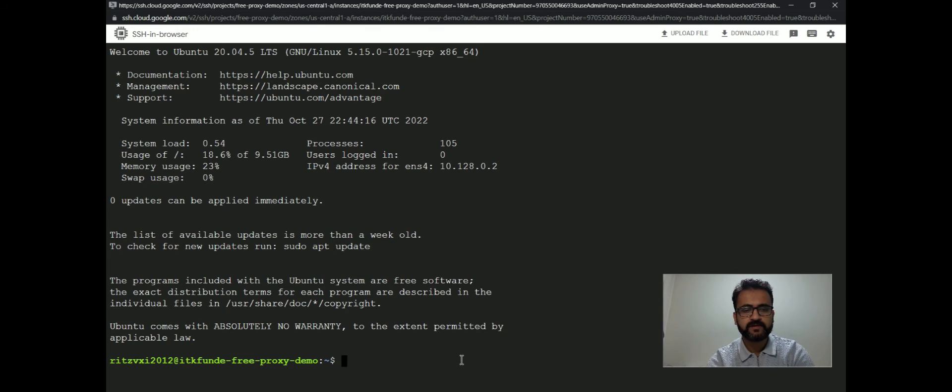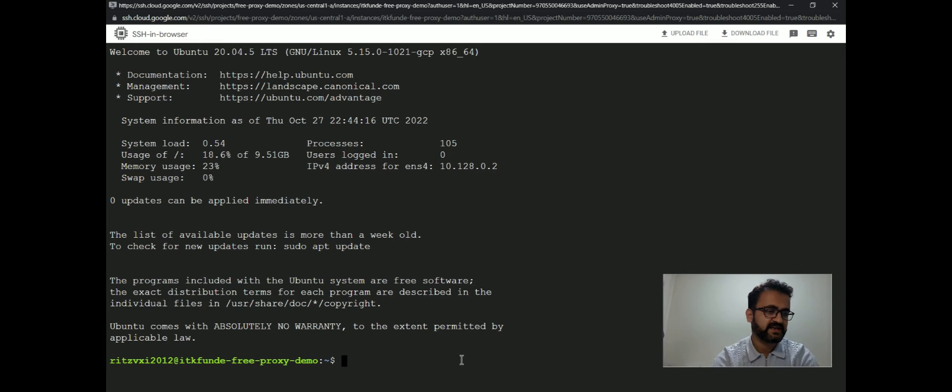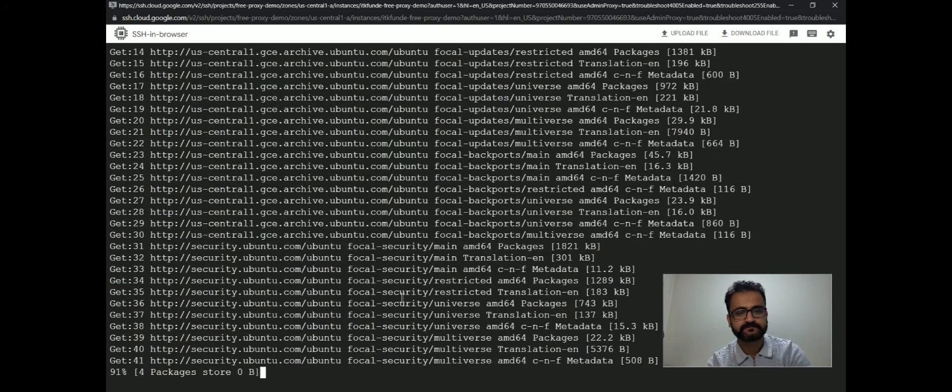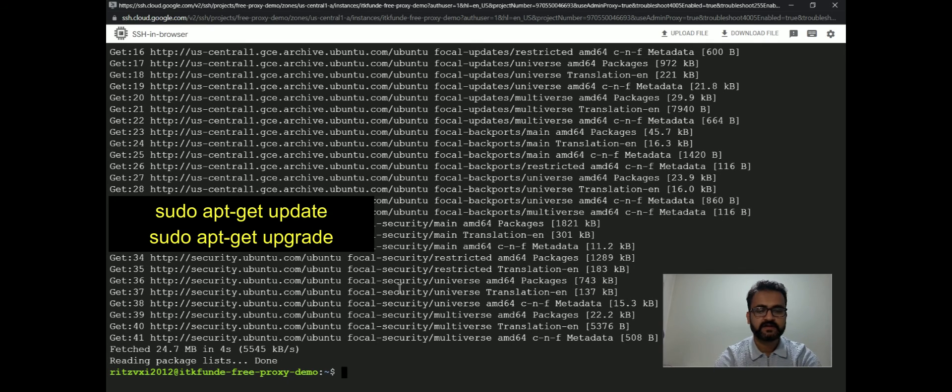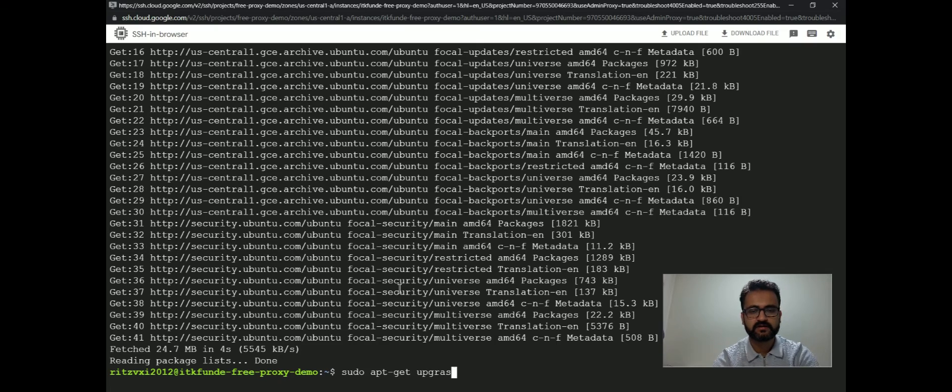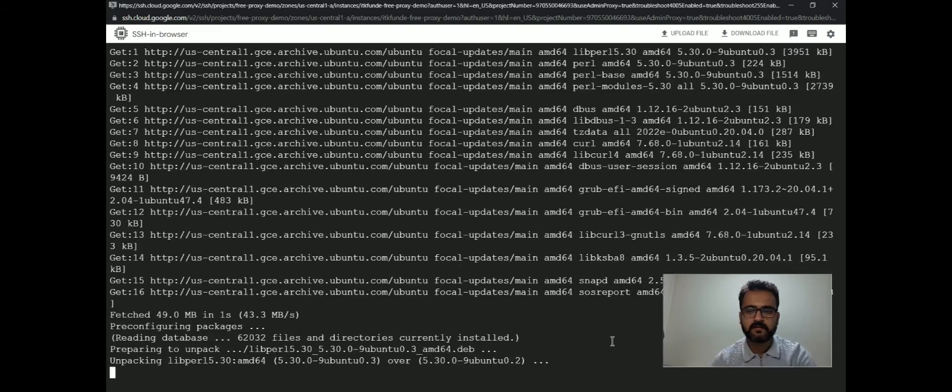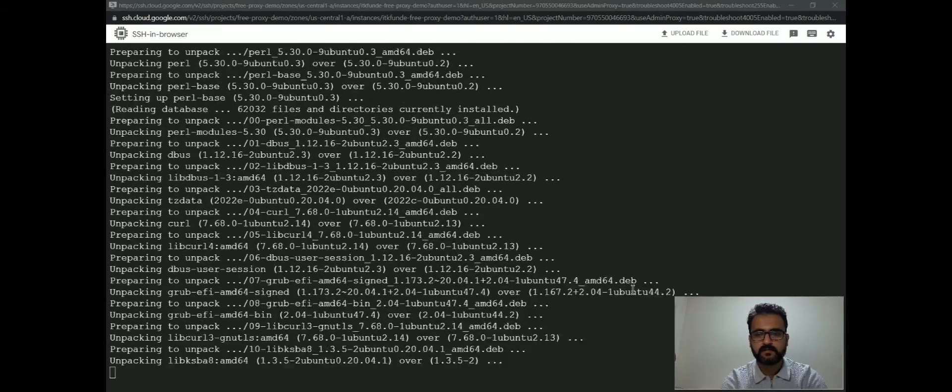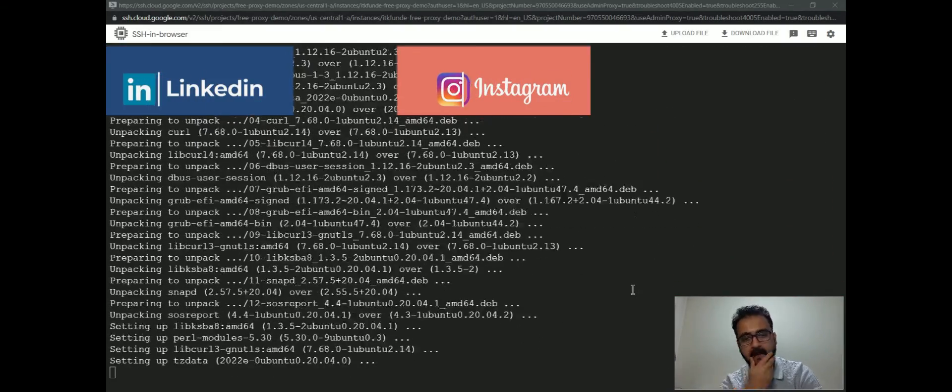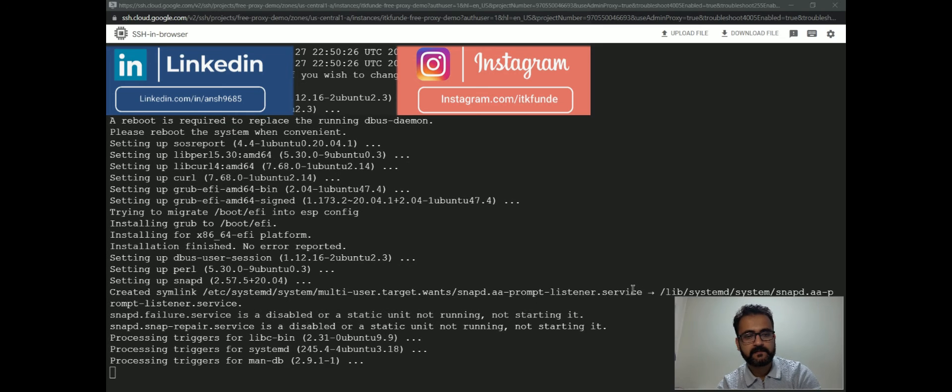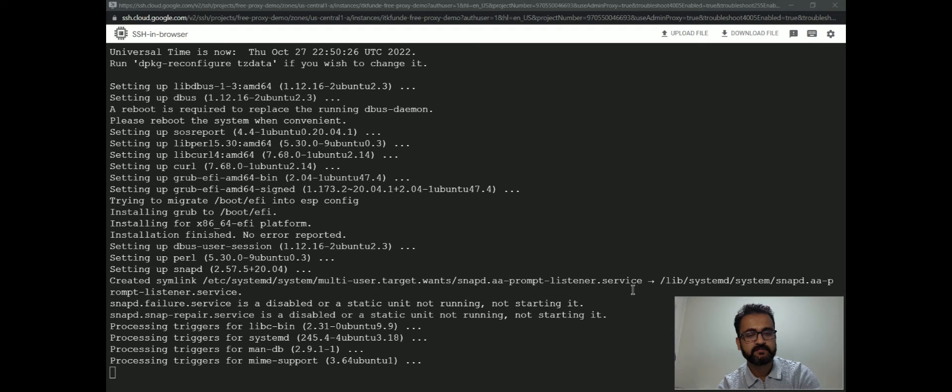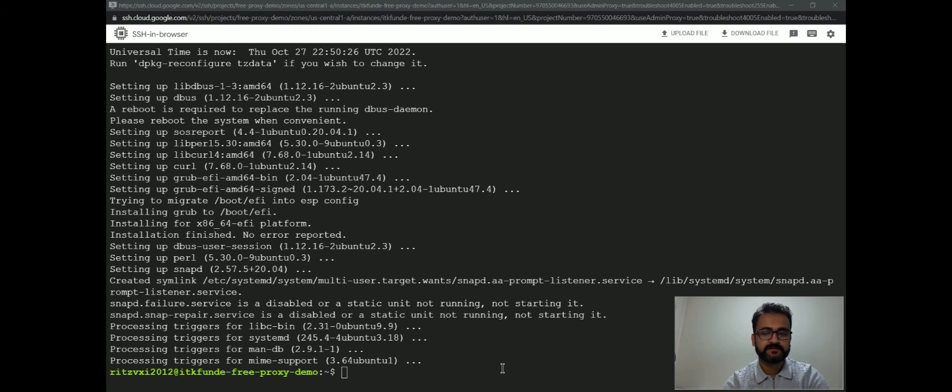Now we will install TinyProxy. But before that, we will run some updates. Then we will type sudo apt-get upgrade. So it's getting installed. All the updates and whatever is available is getting installed. Now it is done.